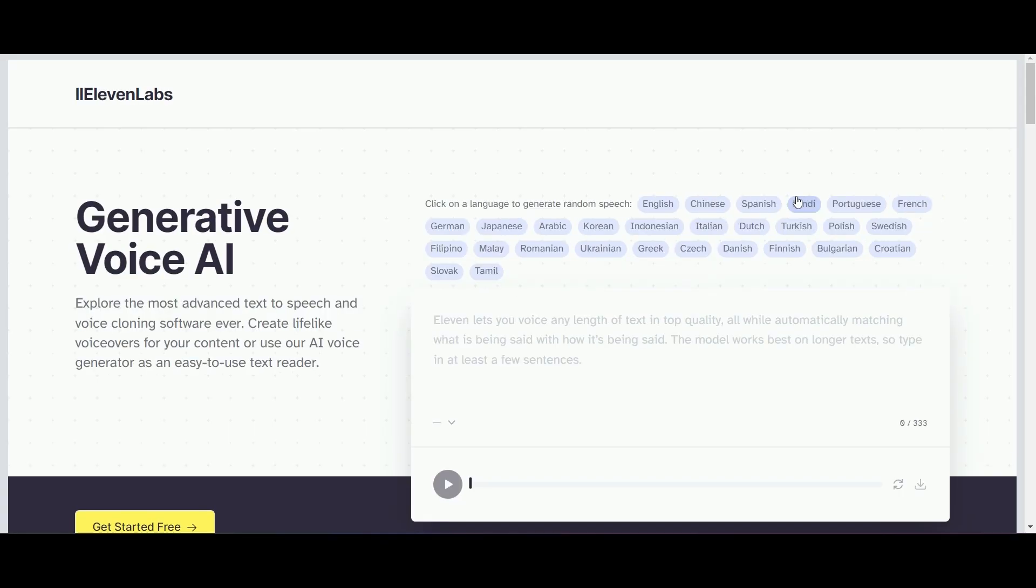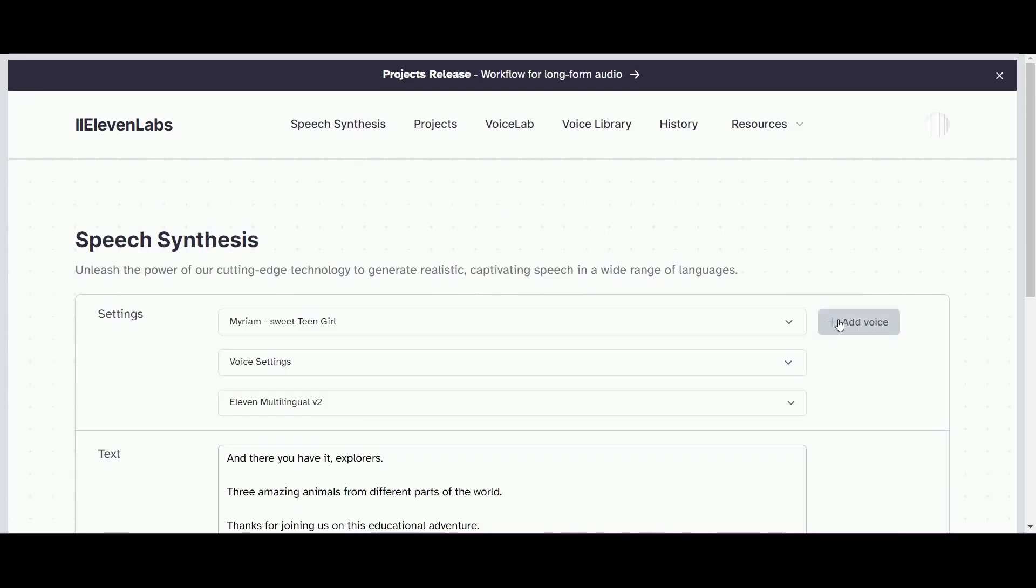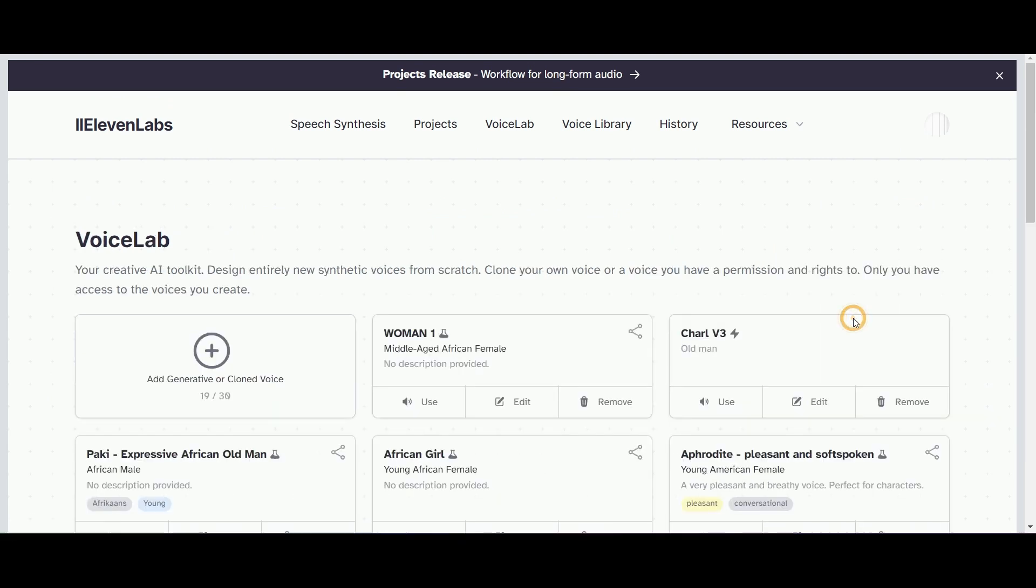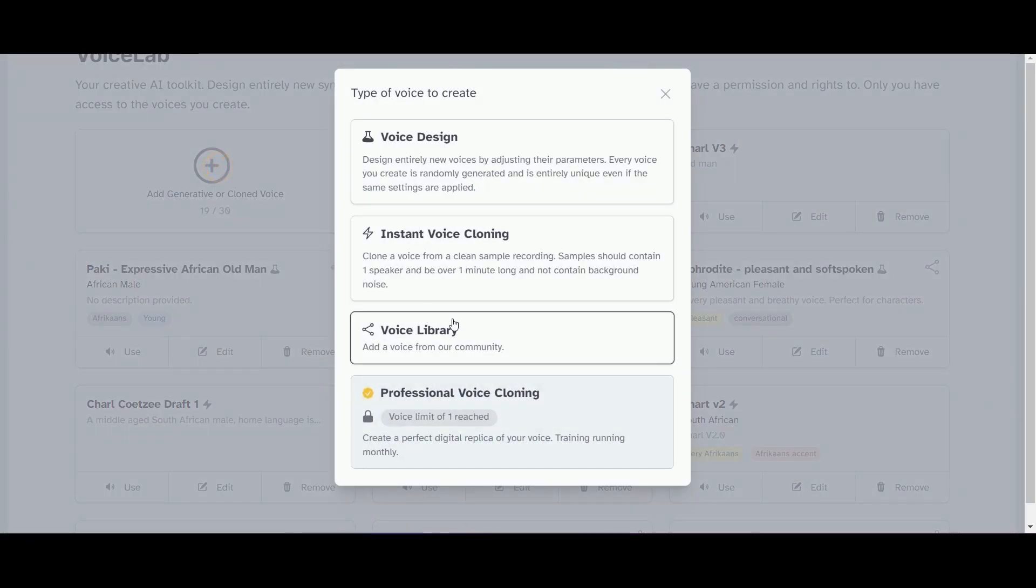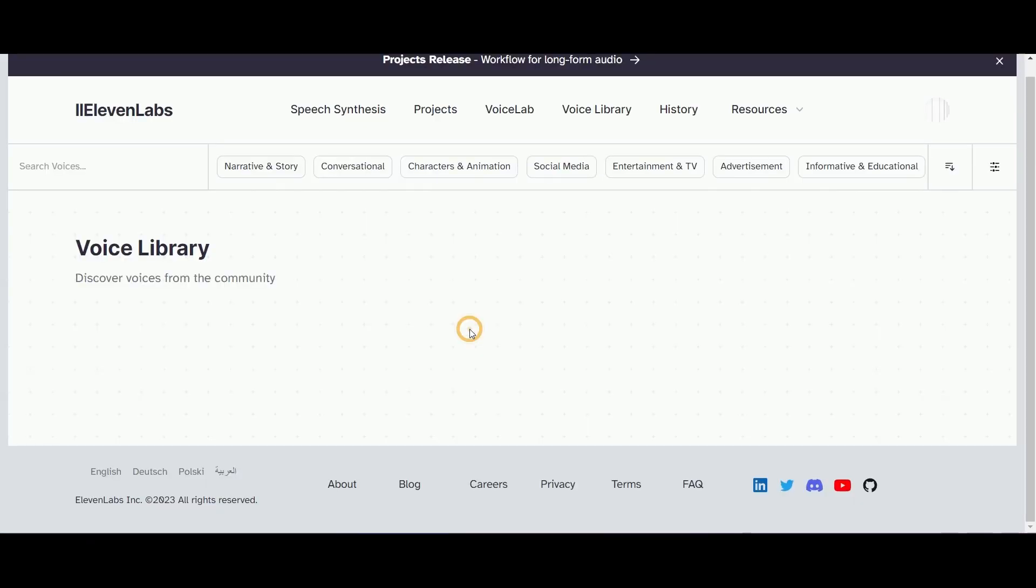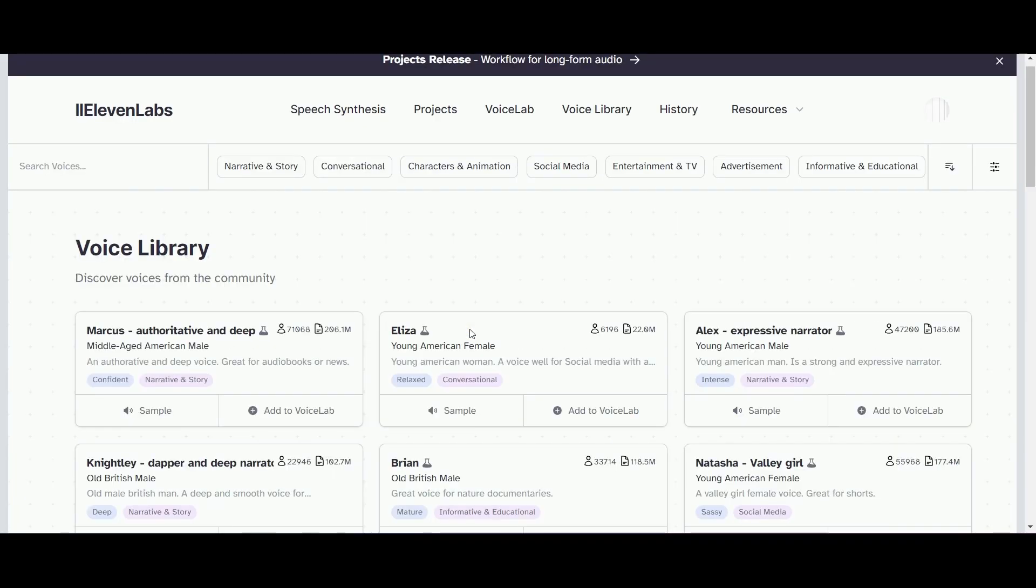Then I'm going to go over to 11Labs.io, once again one of my favorite tools. We're going to go to the voice lab and play around with the voices they have available.